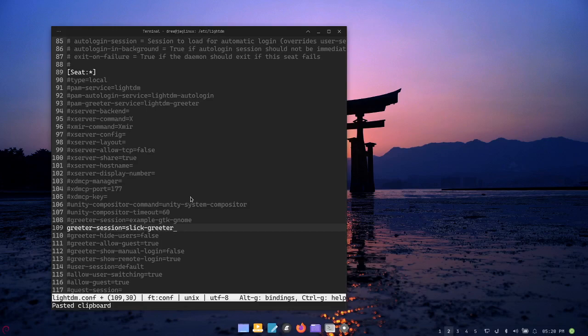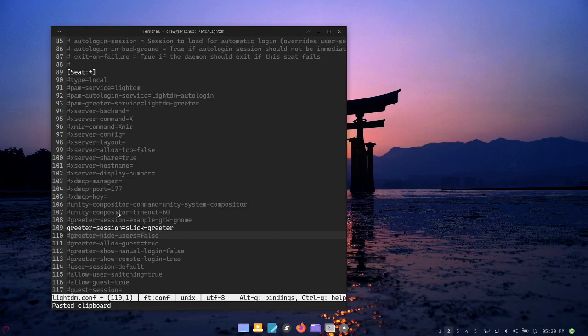It's greeter-session equals slick-greeter. So now we're going to tell it hey this is what you should be using now. And let's go down one line to this hide users.